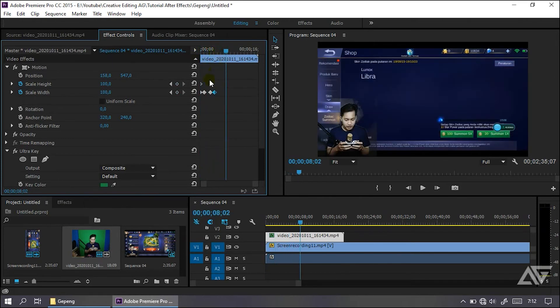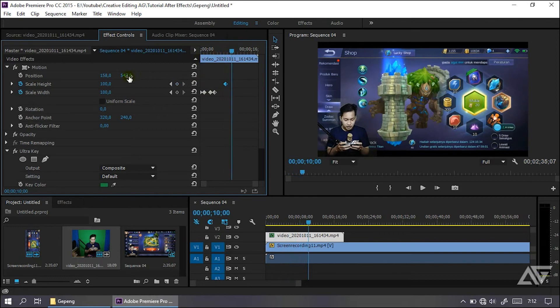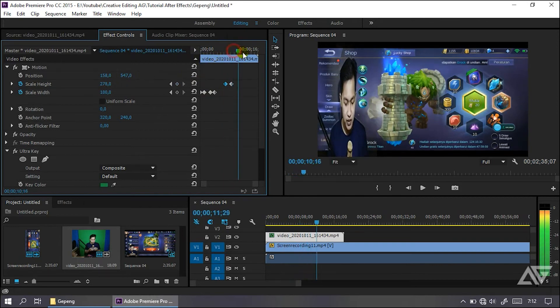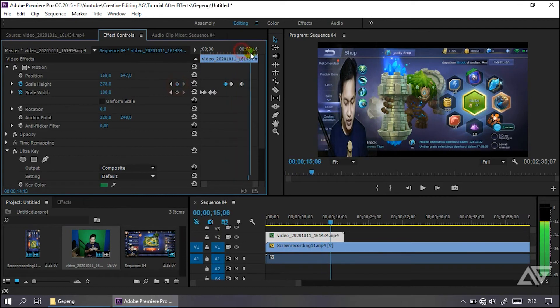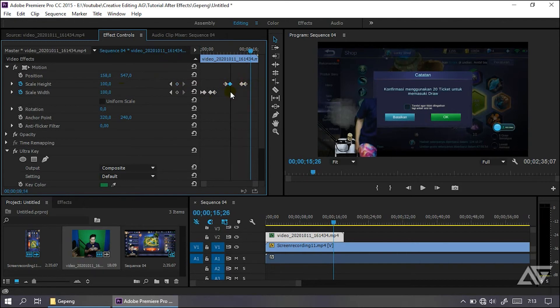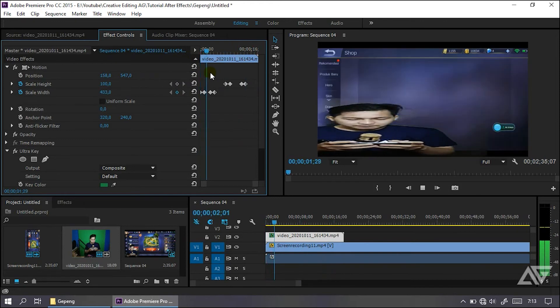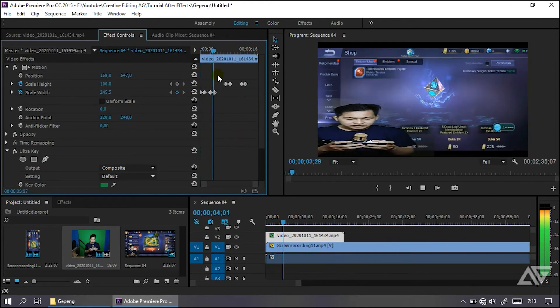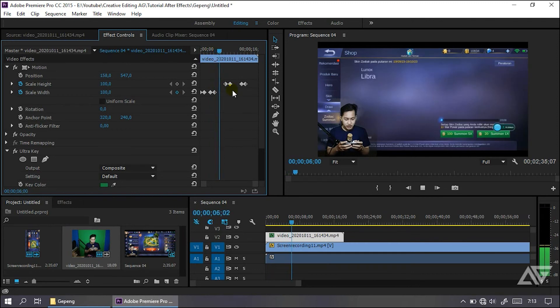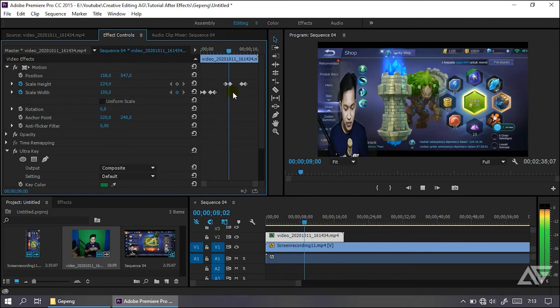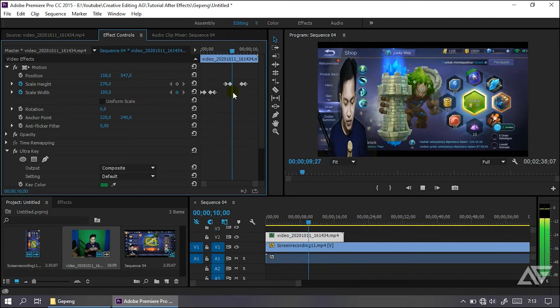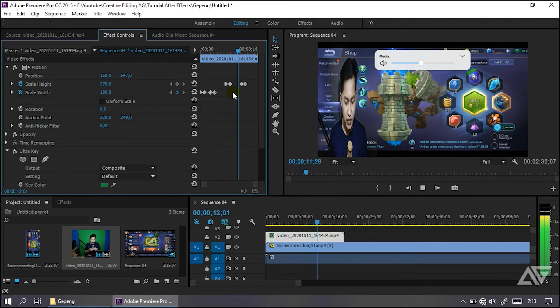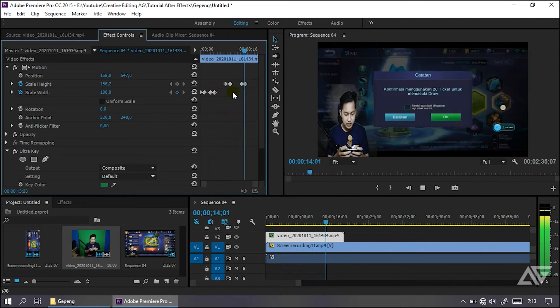Selanjutnya kita akan beri efek, yaitu yang pipih ke atas ya. Jadi seperti ini. Kalau kalian pipih ke bagian lebar, lalu stabil. Lalu kalian misalnya pipih ke atas juga bisa.